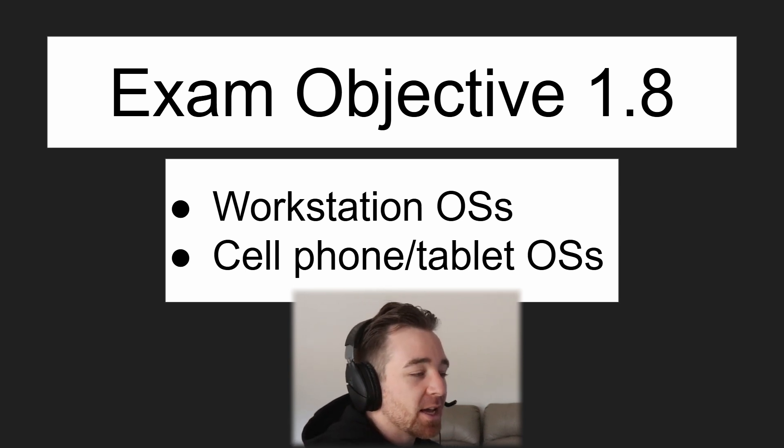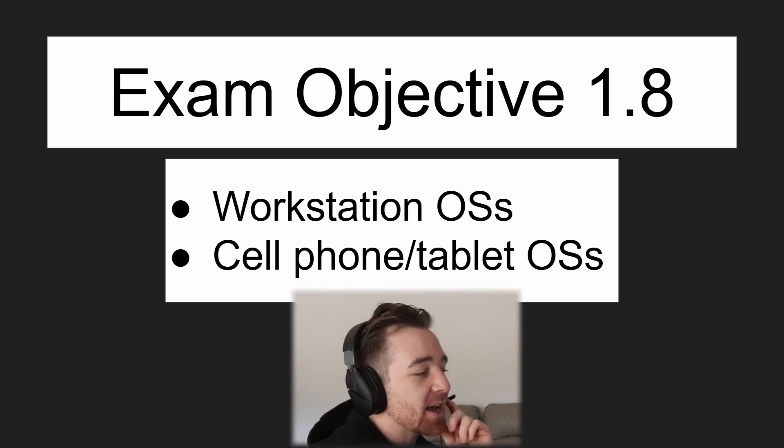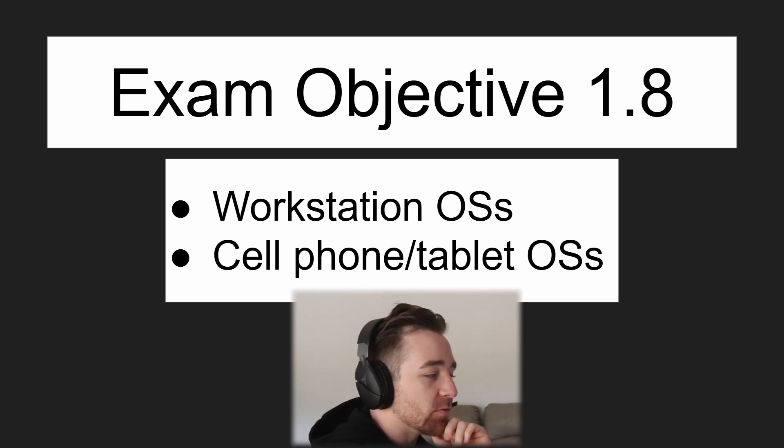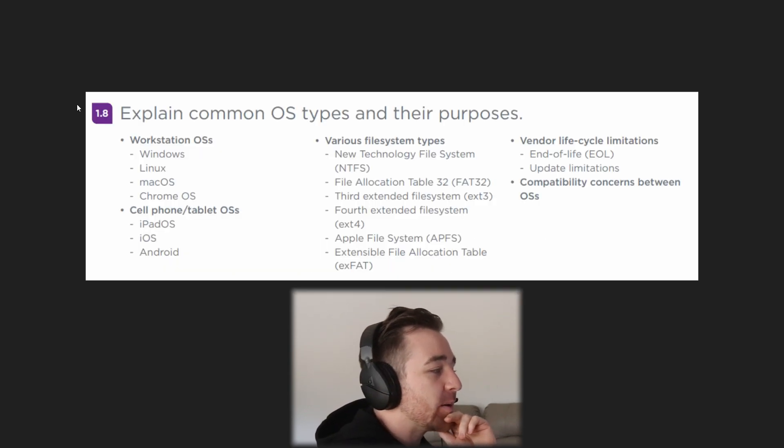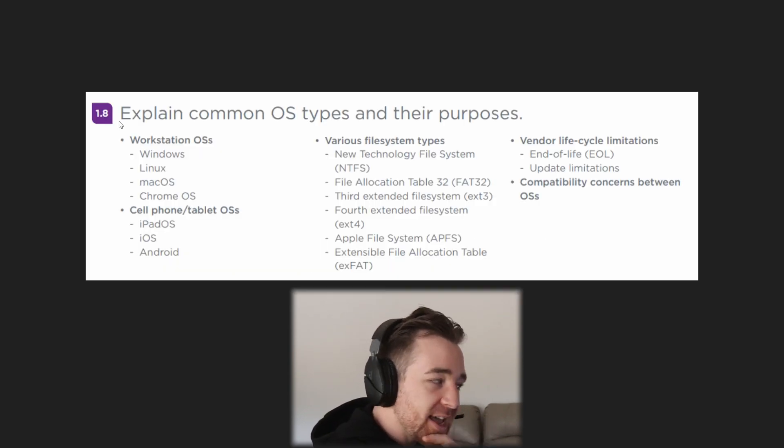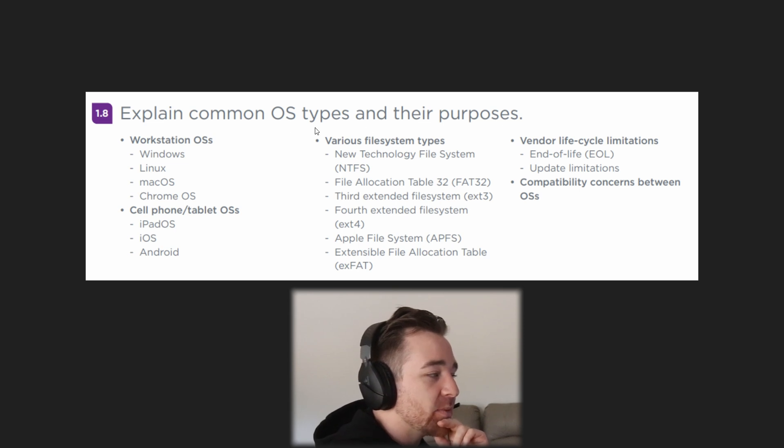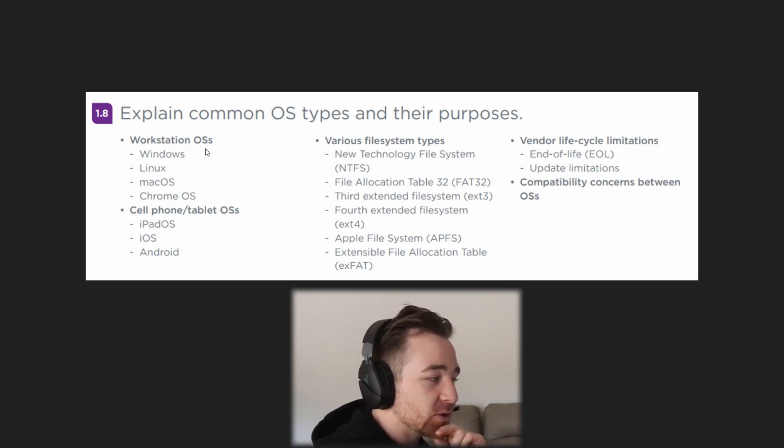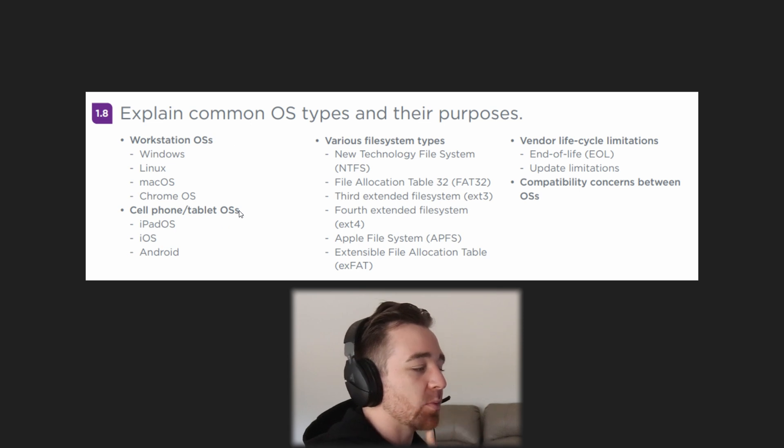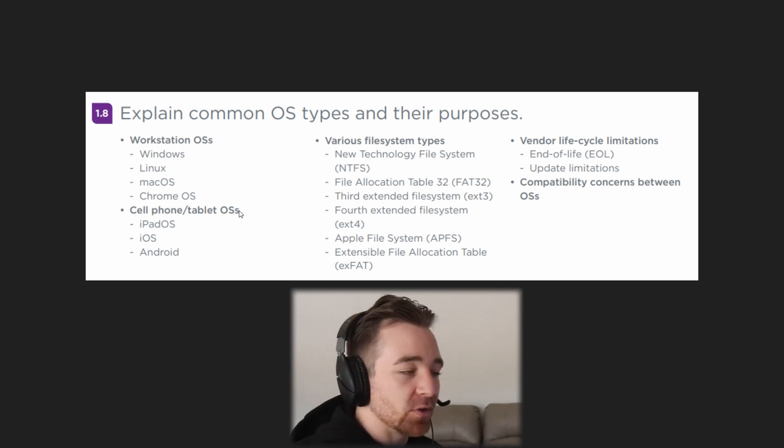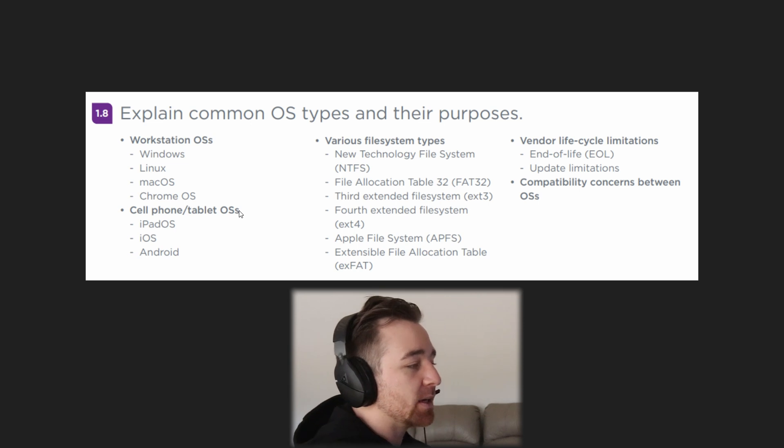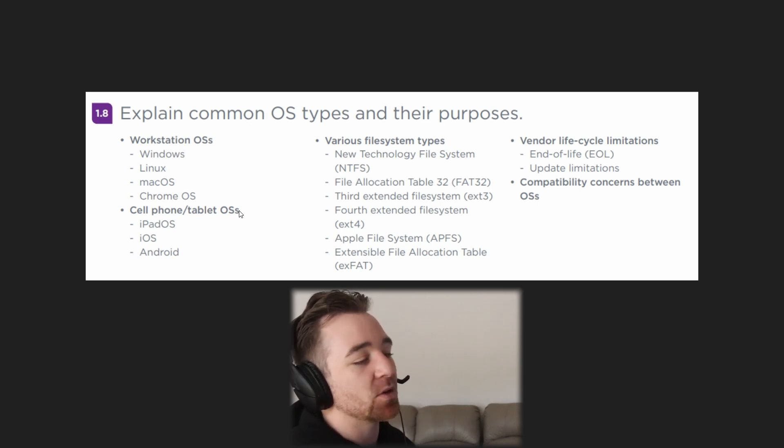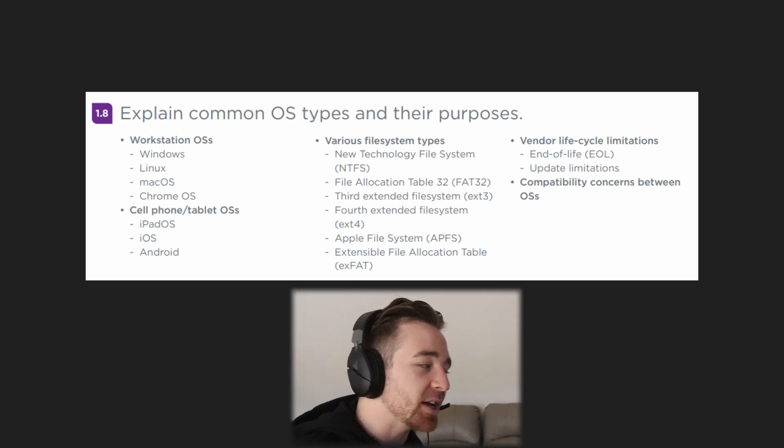Hello everybody and welcome to another A+ 1102 lesson with a bunch of practice questions at the end. Today I'll be running you through 1.8 for the first time: Explain common OS types and their purpose. We'll be looking at workstation operating systems and cell phone/tablet operating systems, and then giving you some questions at the end to give you an idea of the kind of questions that you might be asked on your actual exam.